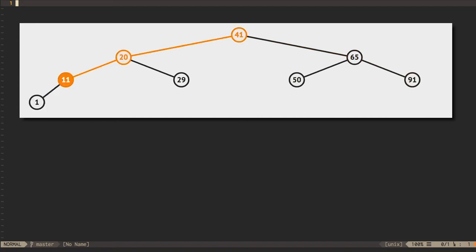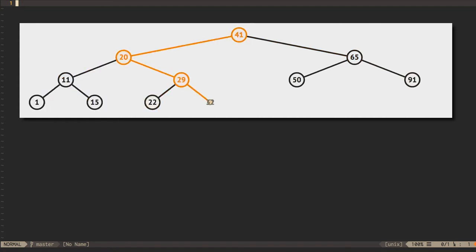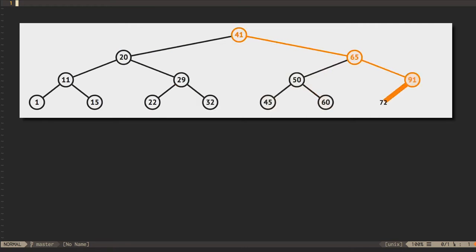We can do this with a recursive algorithm that either inserts the node here, for some definition of here, or else it calls itself recursively on the left or the right subtree.